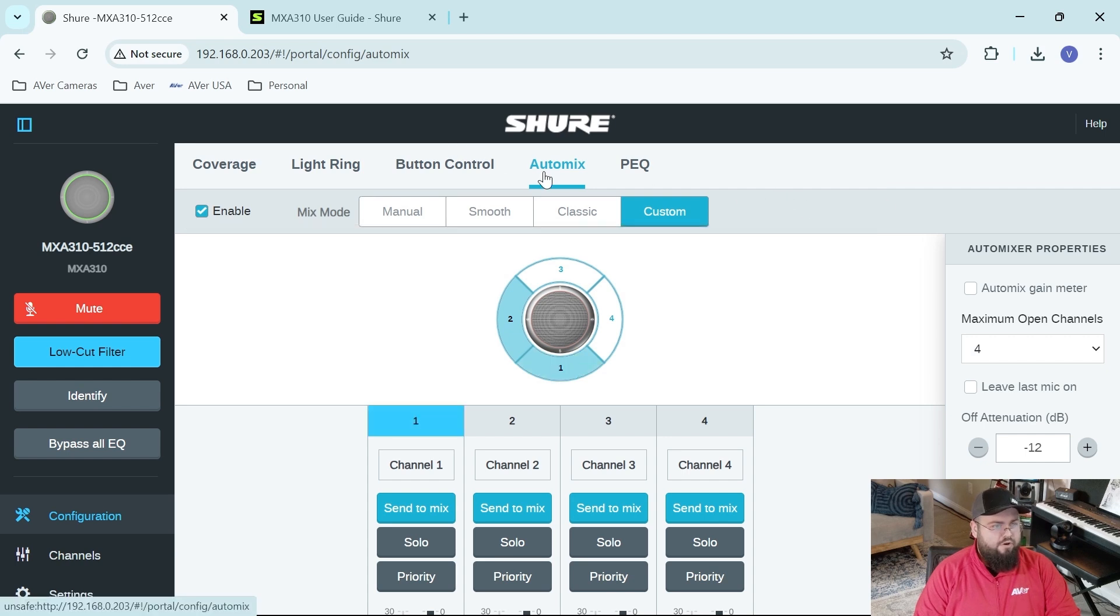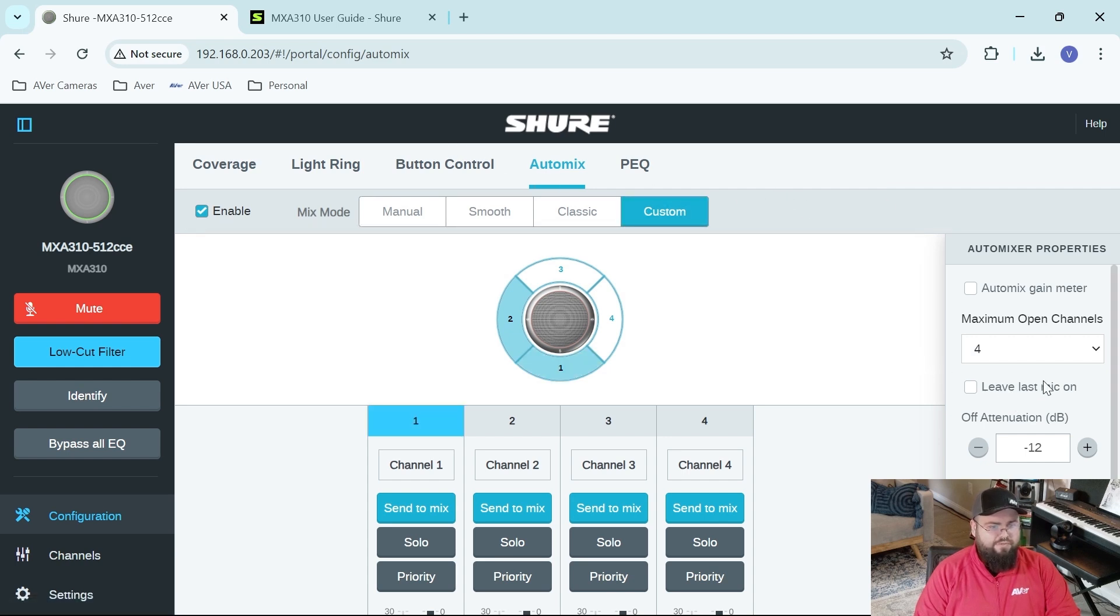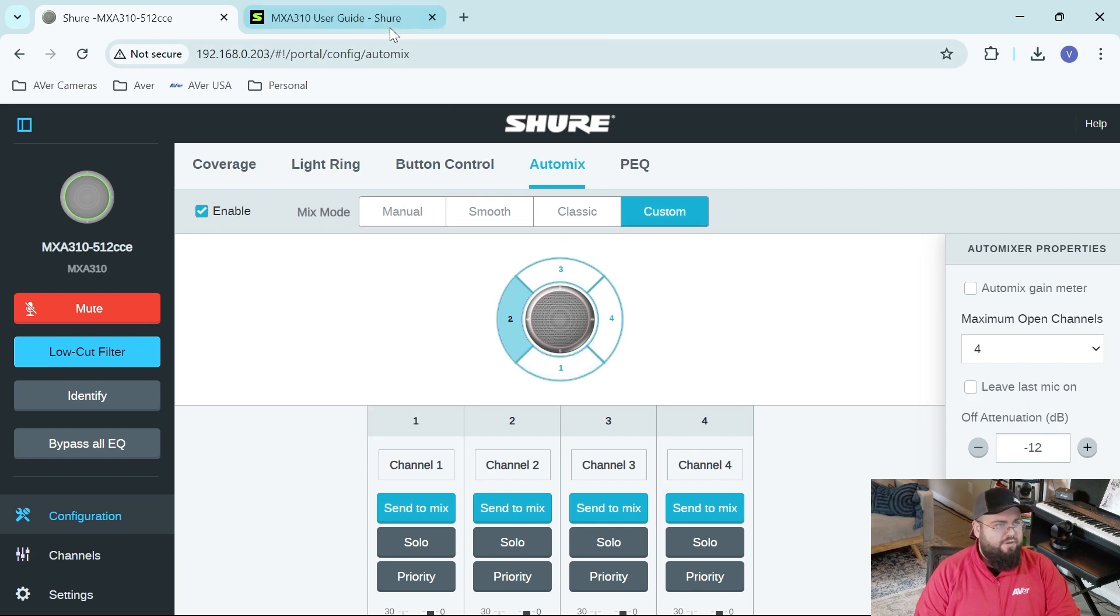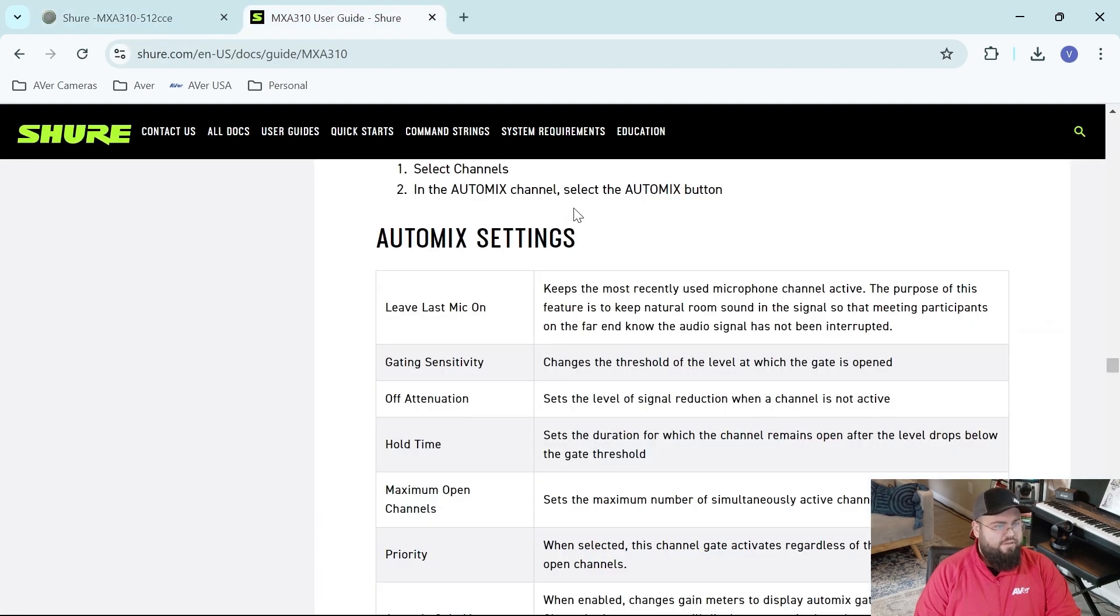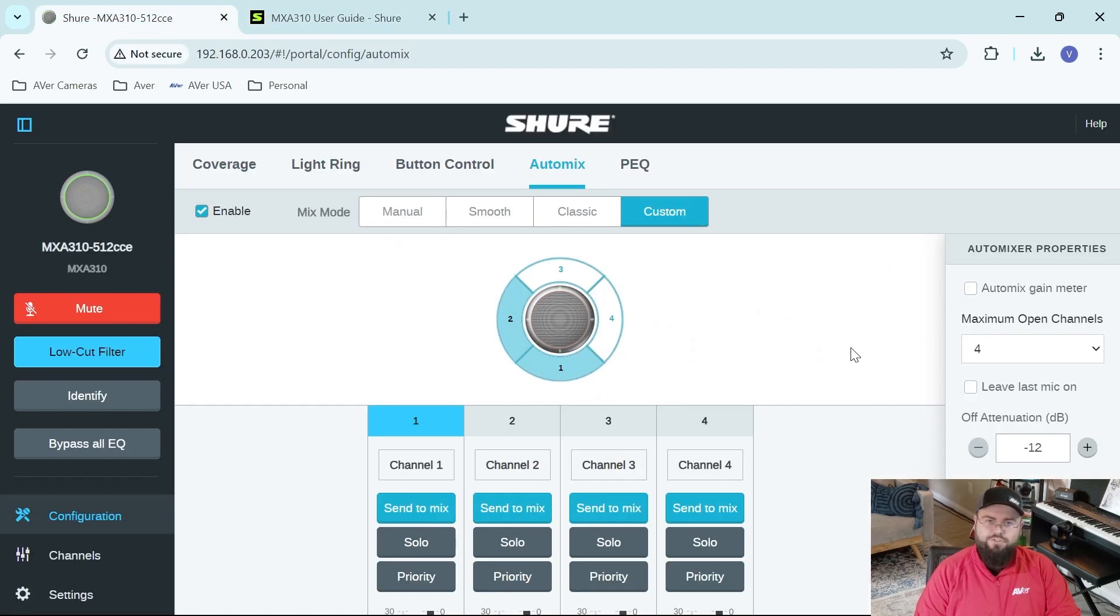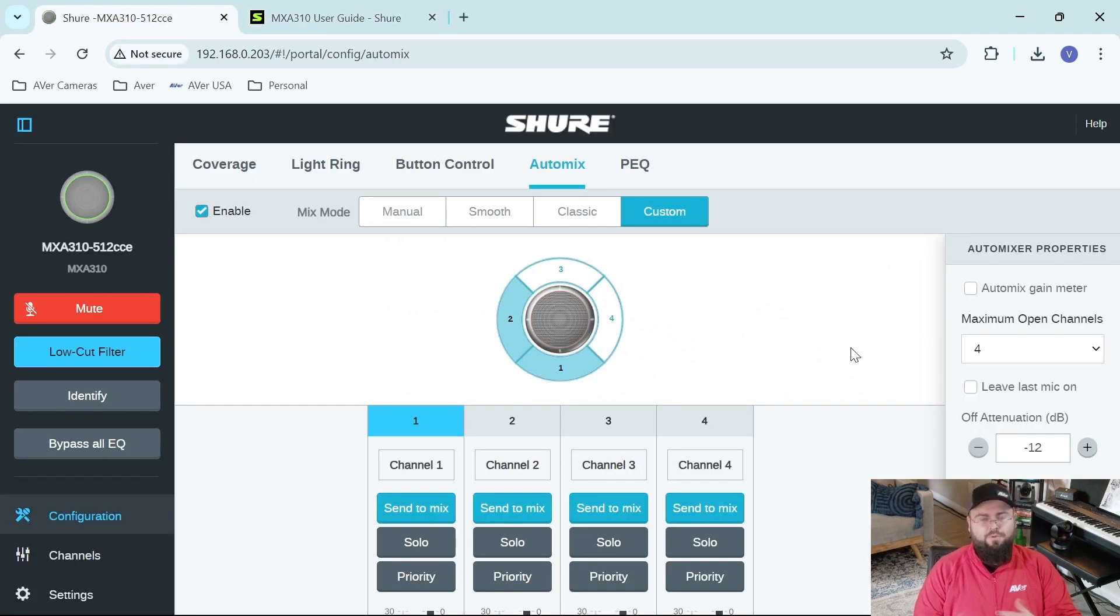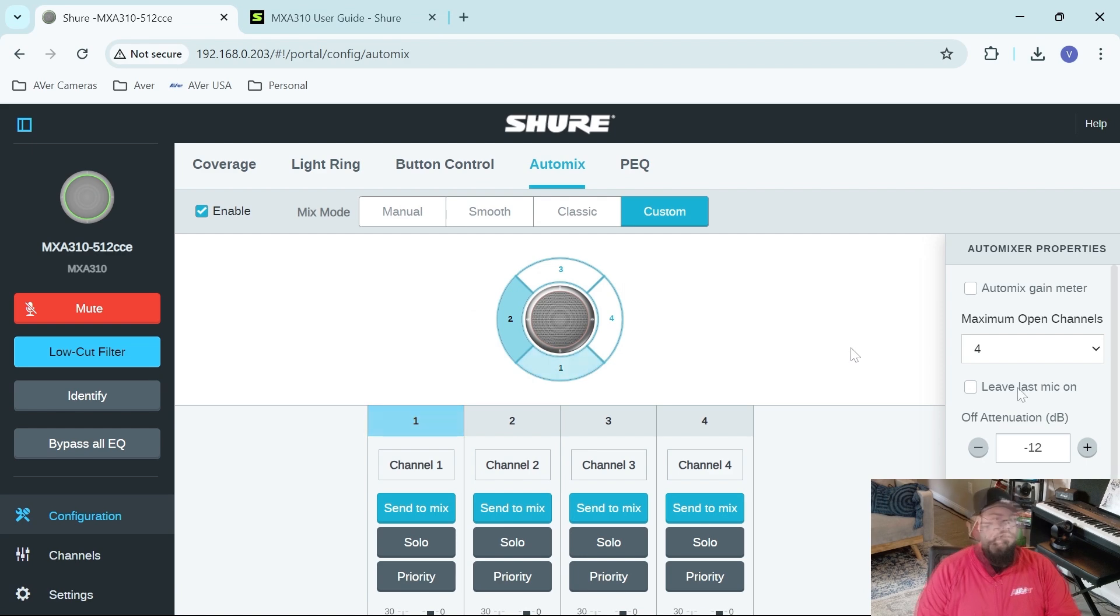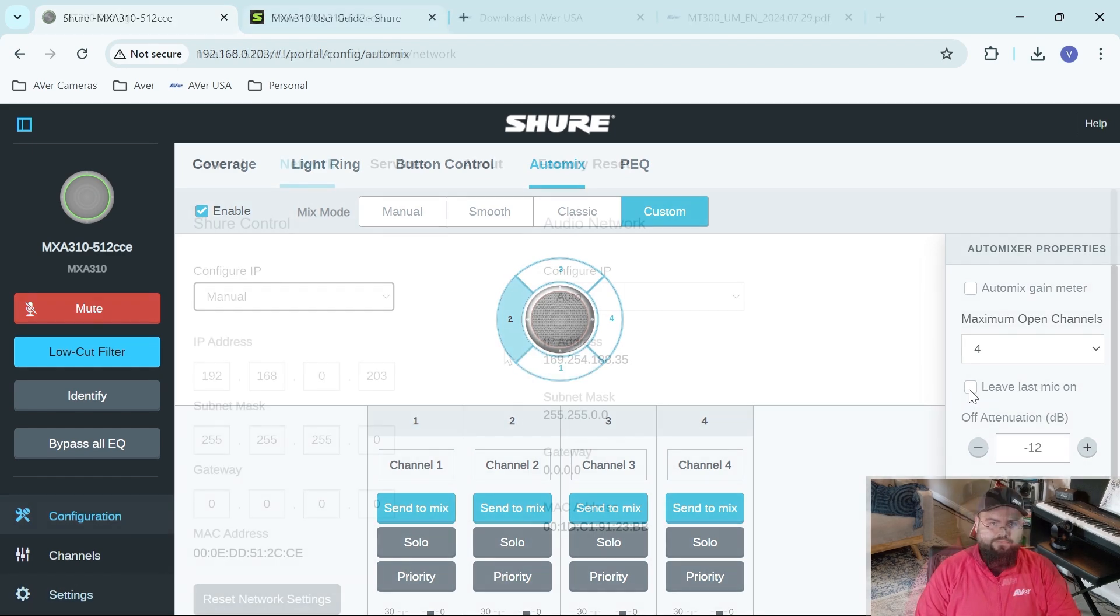One thing to keep in mind whenever we're first setting up our microphone is to go to the auto-mix setting and make sure that the leave last mic on setting is not checked. That setting is used to keep the most recently used microphone channel active. We don't want that whenever we're doing voice tracking because it'll interfere with what lobe is going hot in real time. Please just make sure that this option is unchecked.